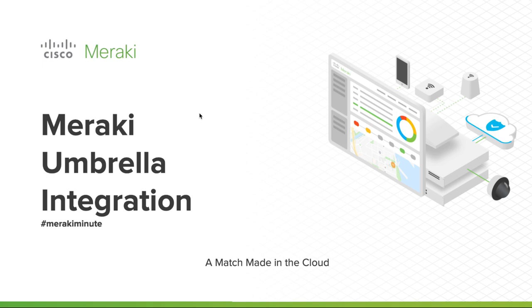Meraki and Umbrella are 100% cloud-delivered platforms and therefore share the same philosophy. They can easily be brought together through API.